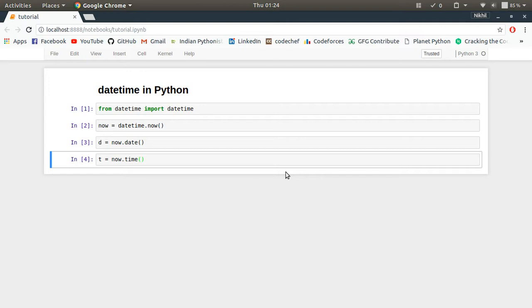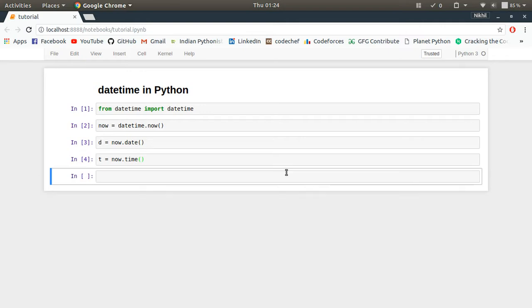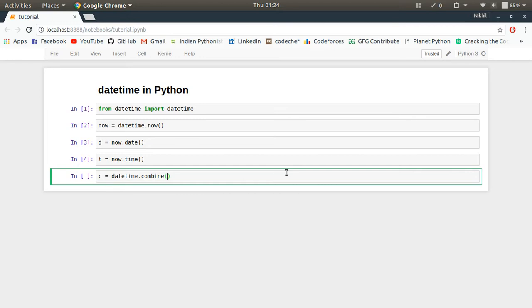So for that, I'm naming it as c equals datetime.combine(). Combine is the function in which you have to first pass the date and then the time. So these two objects are passed to this function, so it's d comma t. That's it.